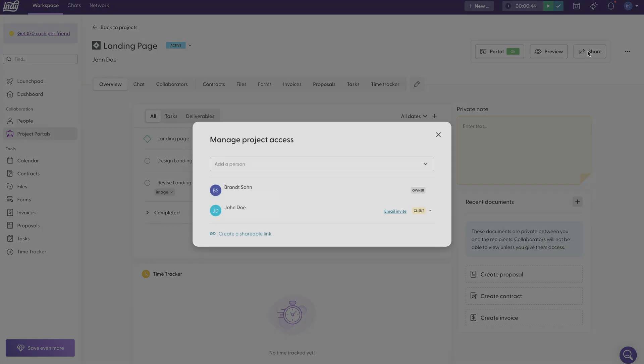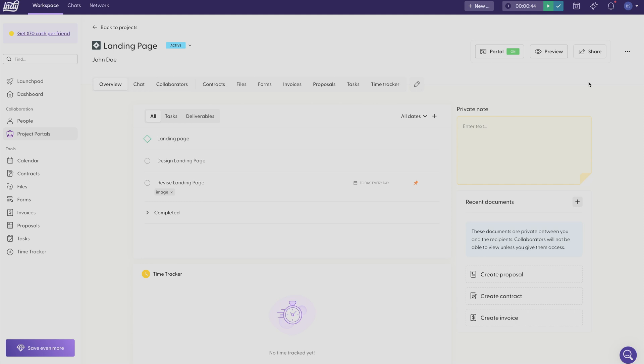And this will help you manage who can access your portal. You can either search to add new clients and when you're ready to invite them, you can just send an email invite. Or you can create a shareable link that you can send to people. And you can give access to as many people as you want.